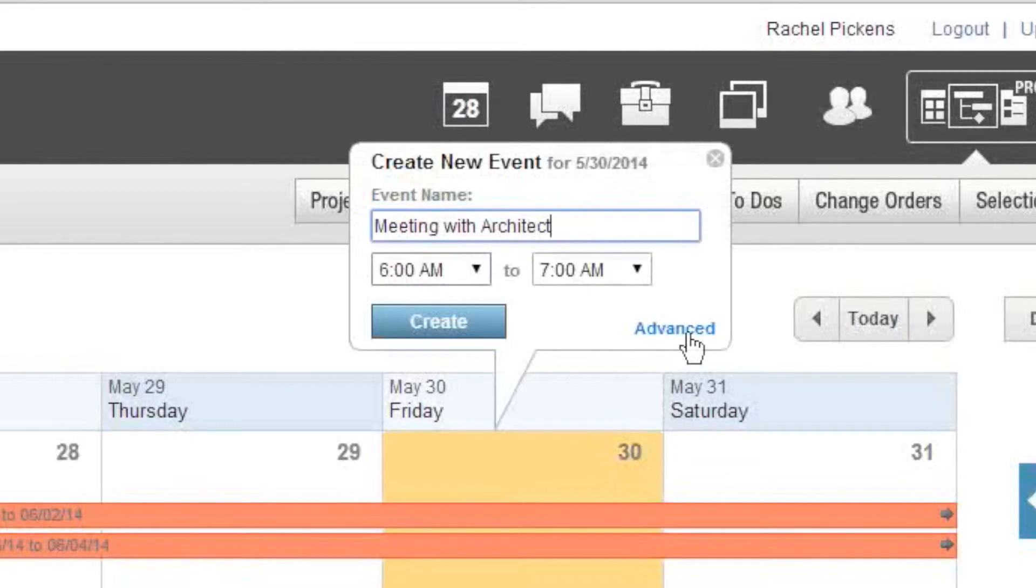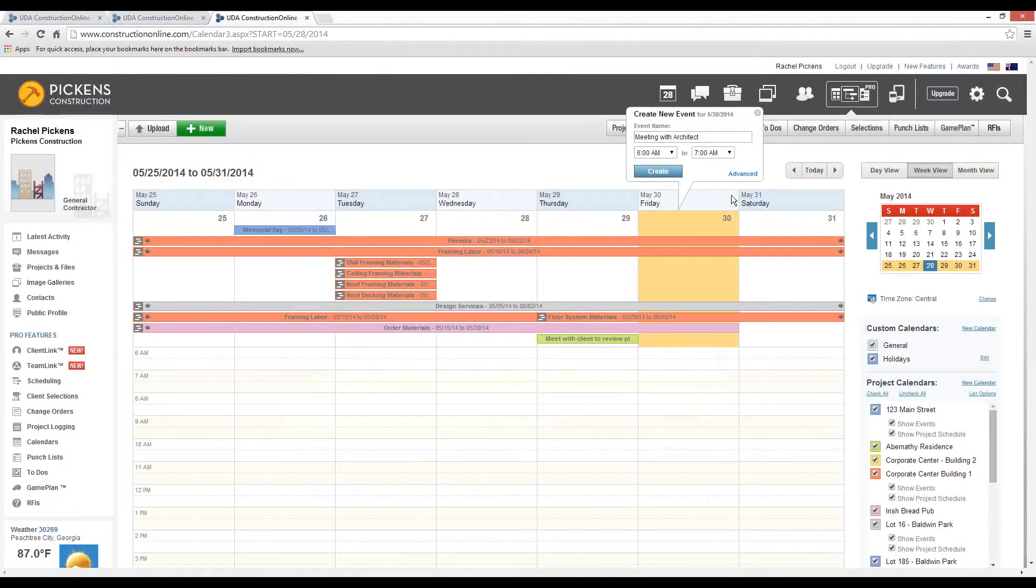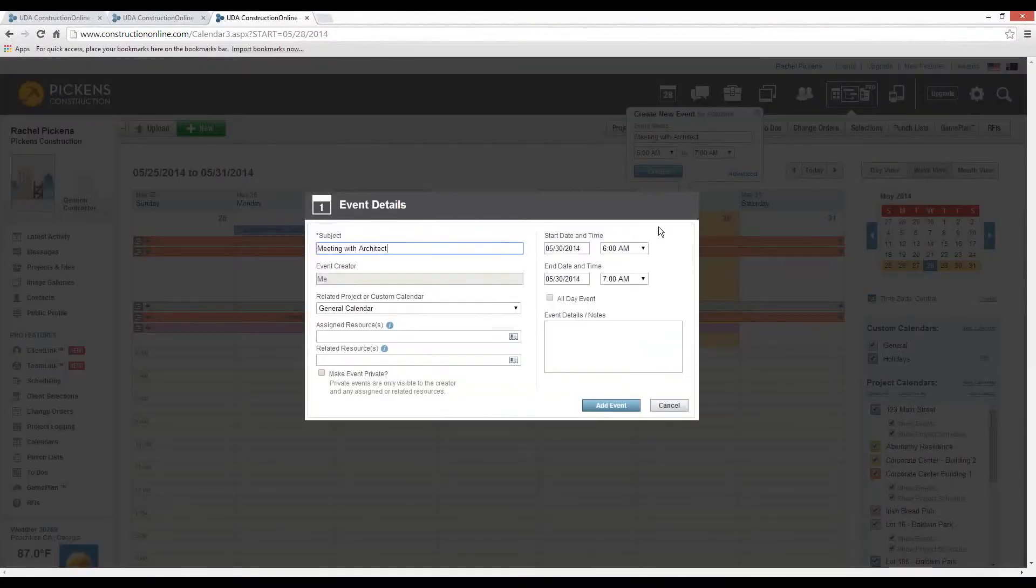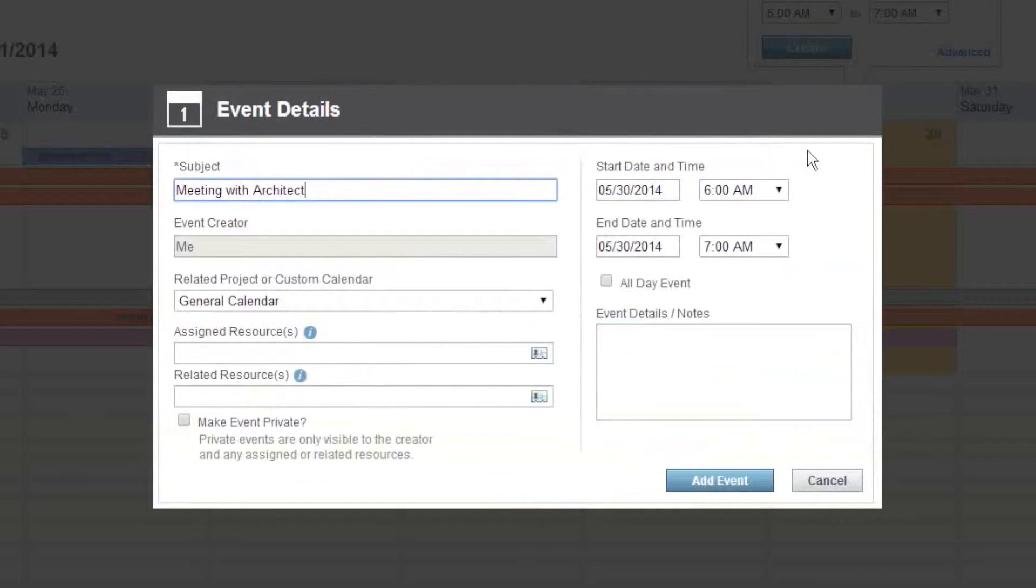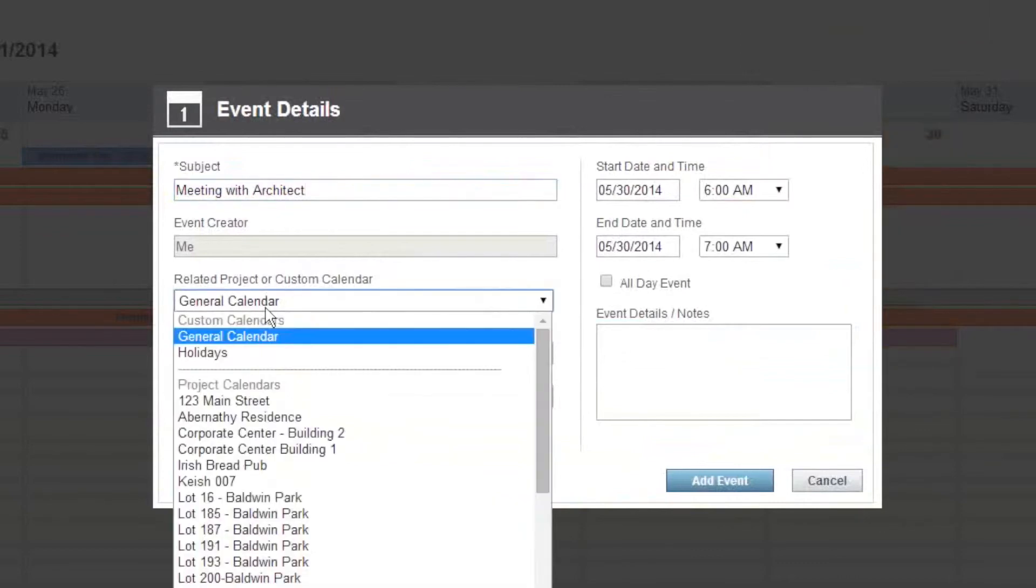We can enter a time or select Advanced to associate it with the correct project or calendar. Again, we can leave this assigned to the general calendar. As Ben was saying earlier, it's going to be a private activity at that point.